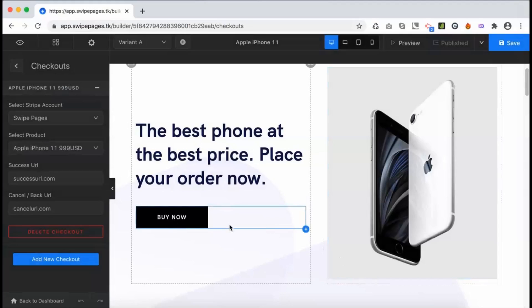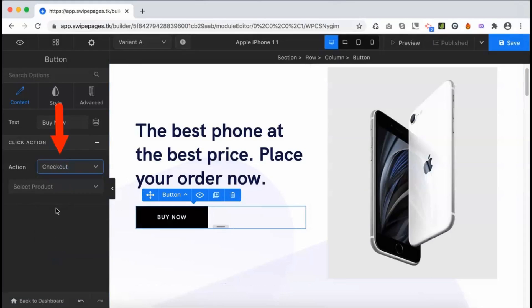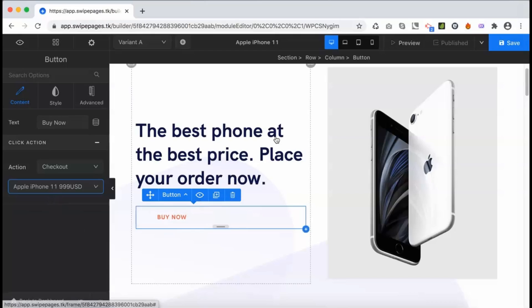The last step is to link the checkout to a button on the page. Select the button and choose the action type as checkout, then choose the corresponding product.